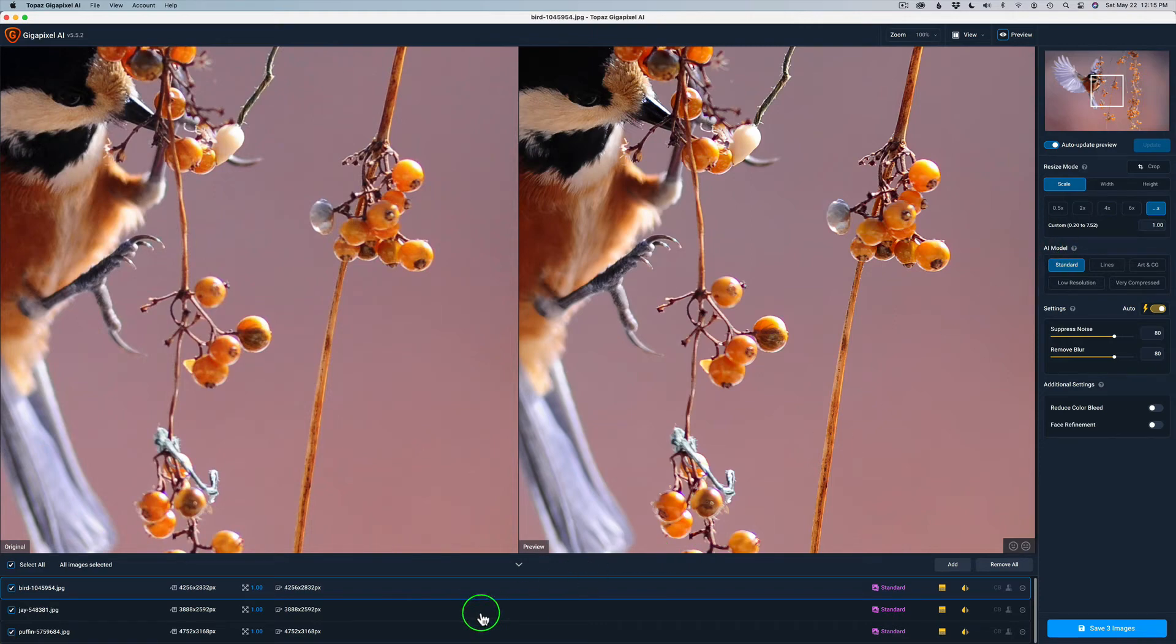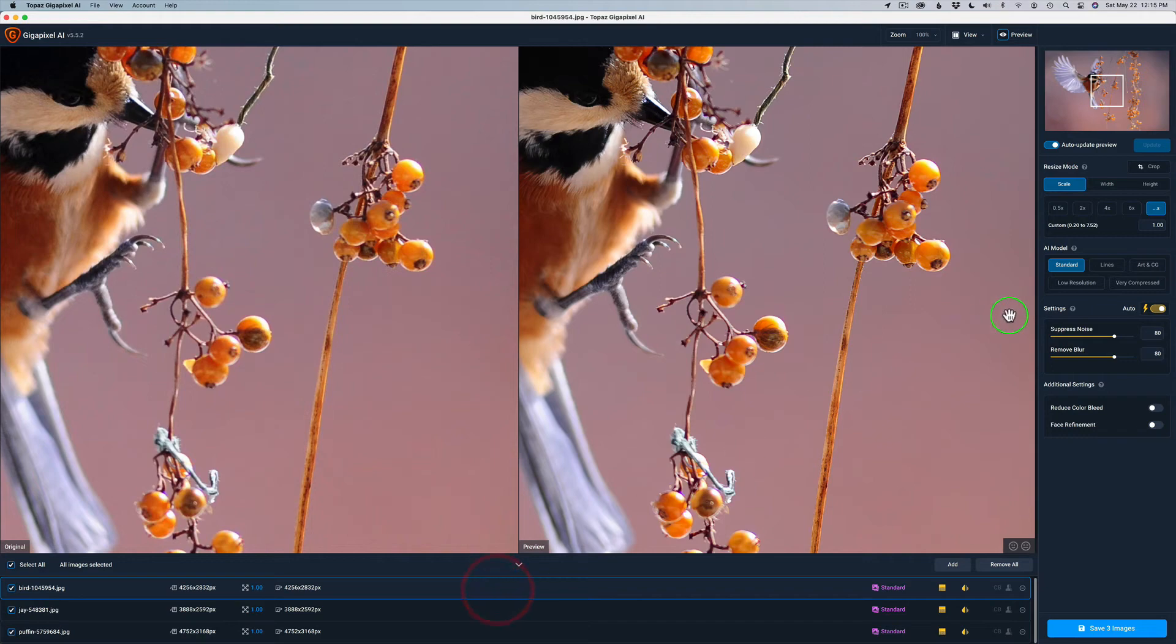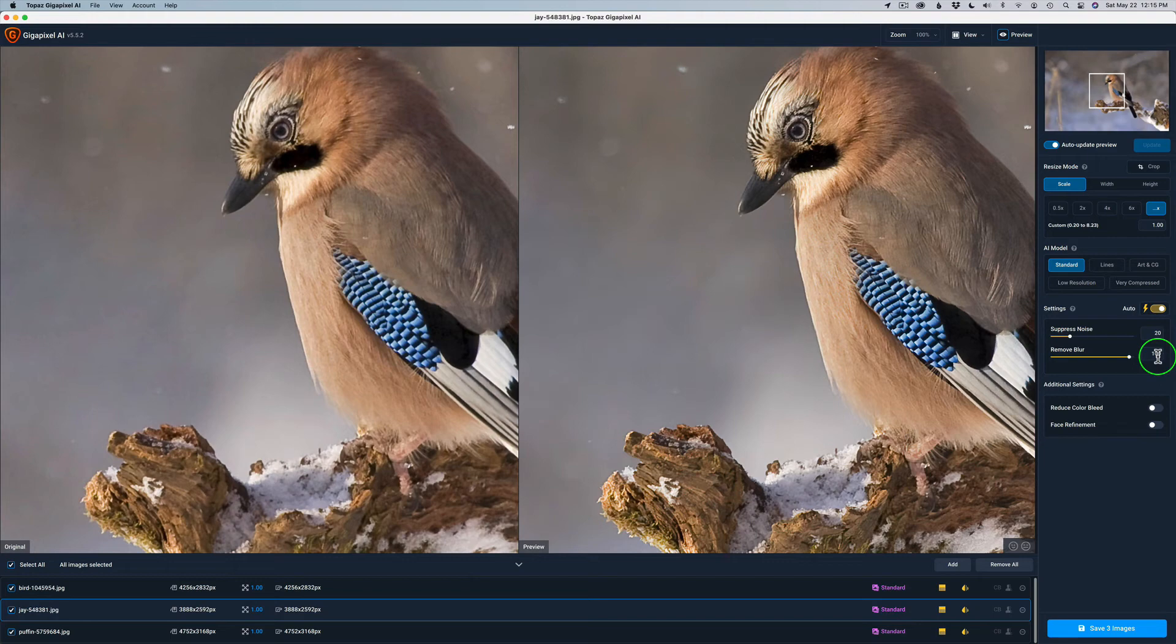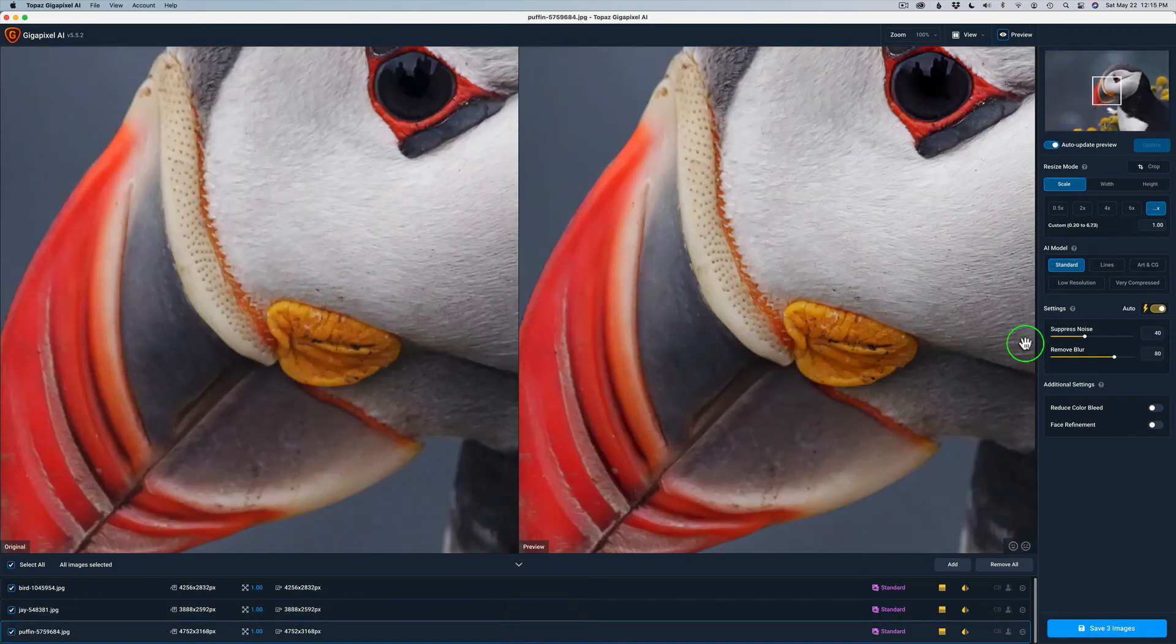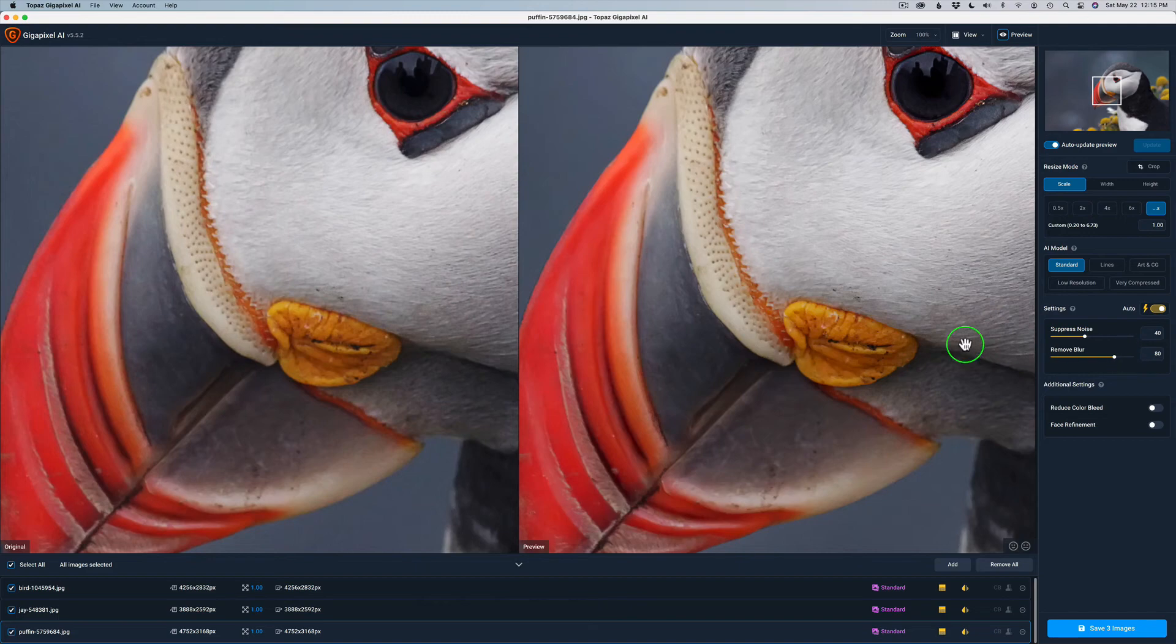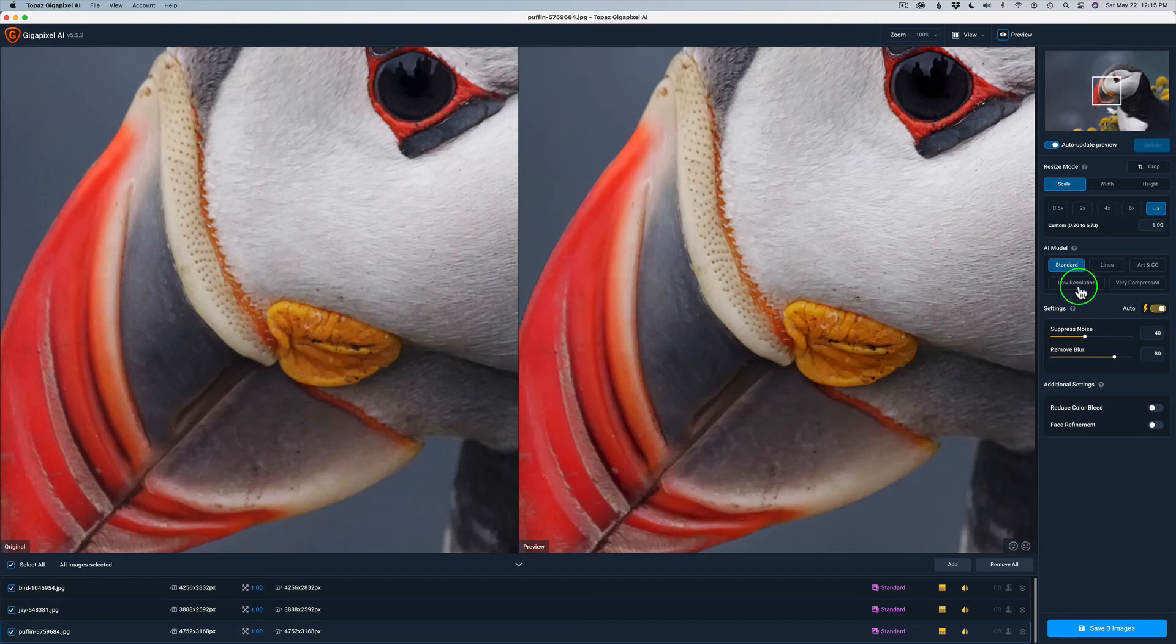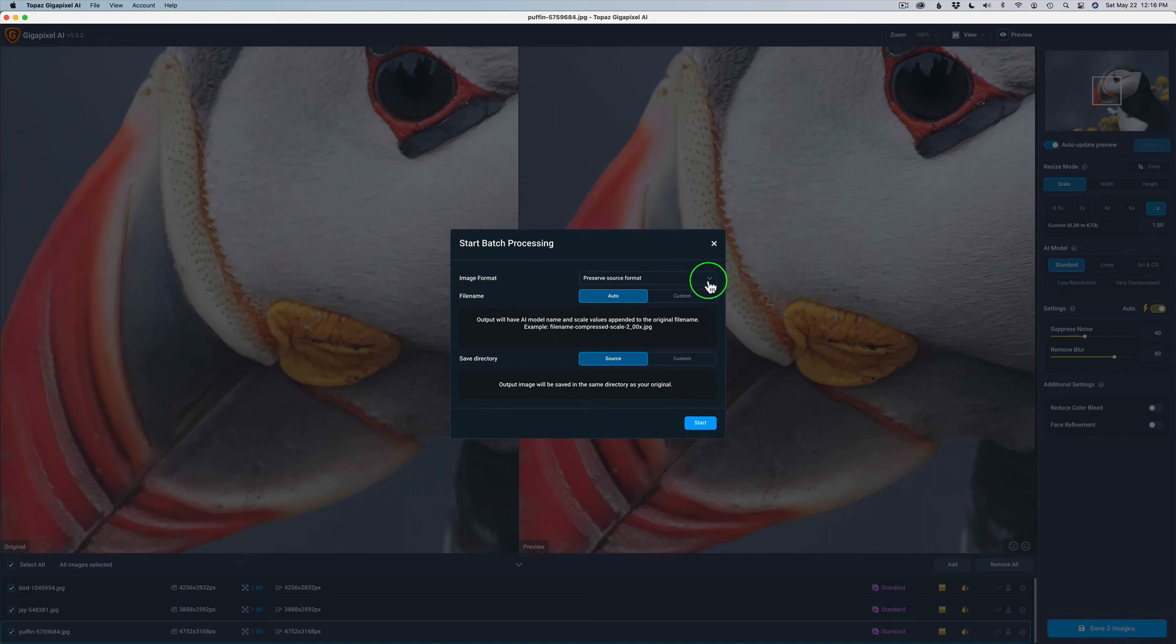And maybe on a new update, Topaz will add that. Because you'll notice here on this first image, take notice of the settings. Suppress noise is at 80, and the auto and remove blur is at 80. When I click on the second image, suppress noise is at 20 and remove blur is at 100 on that one. And I'm just using the auto settings because it does a great job. And I'm going to go to the last one. And suppress noise is 40 and remove blur is 80. So they're different for all of them. So I recommend that you click on each one of these images before you output them.